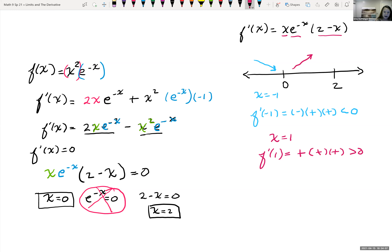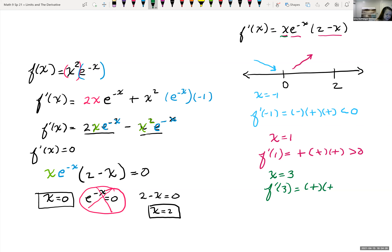So I can tell we have a minimum at x equals zero. Let's also look at what's happening on the other side of two — choosing x equals three: three is positive, e to the negative three is positive, and 2 minus 3 is negative, so this is less than zero, meaning the function is decreasing. So we have a maximum occurring at x equals two.